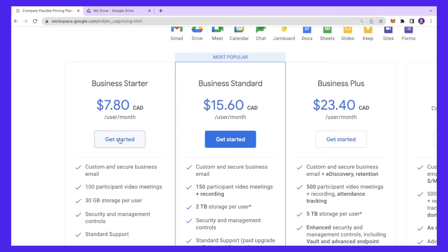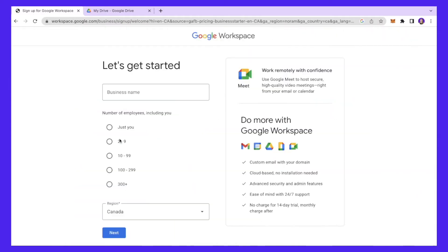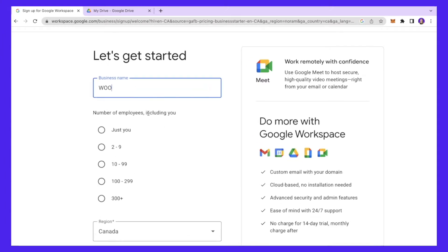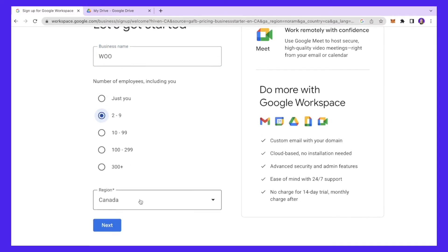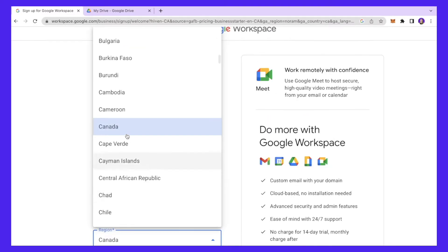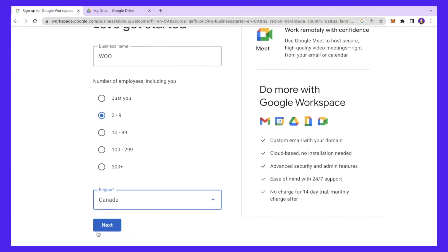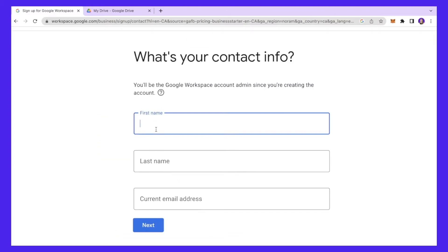For the purpose of this video we are going to go for the Business Starter pack, which costs $7.80 CAD per month. I'll click 'Get Started' and the first thing you need to do is give your business a name — for this tutorial we'll call it 'Woo.' Then you select the number of employees using the workspace; I'll put 229 for now. Select your region — I'll select Canada — and click Next.